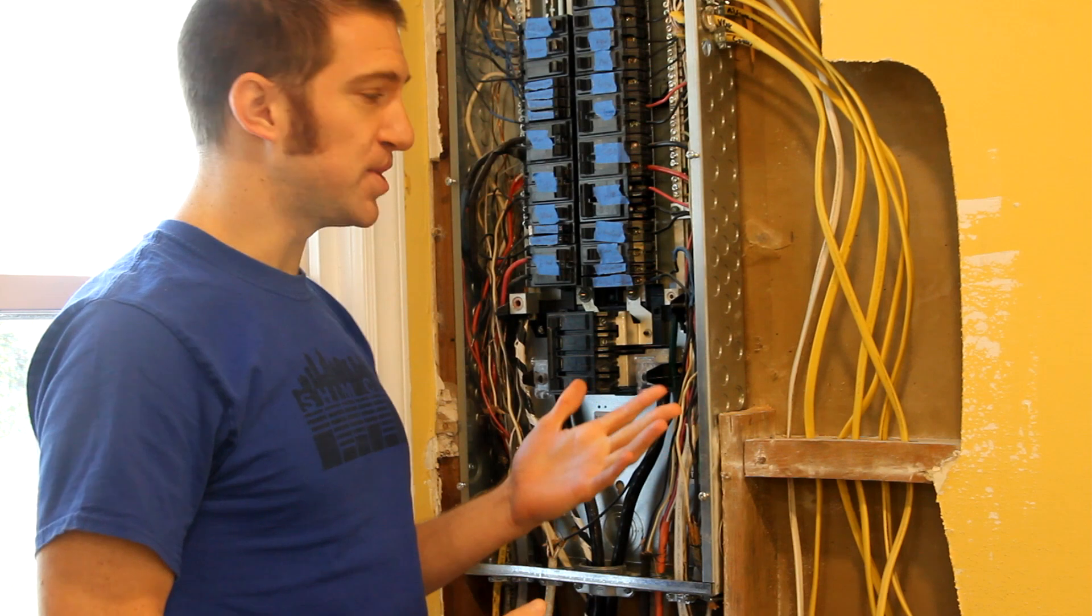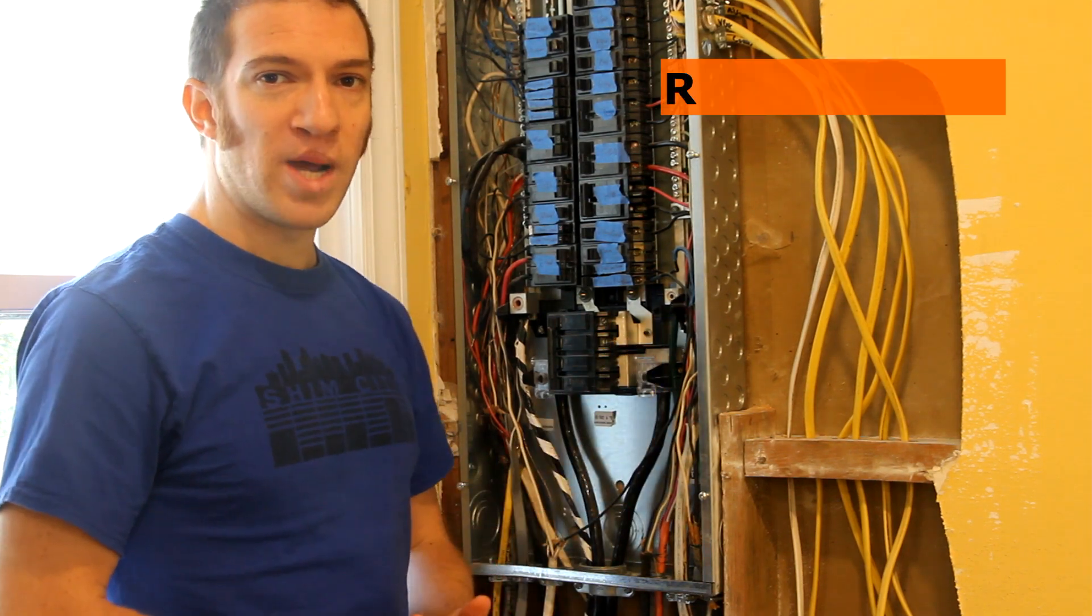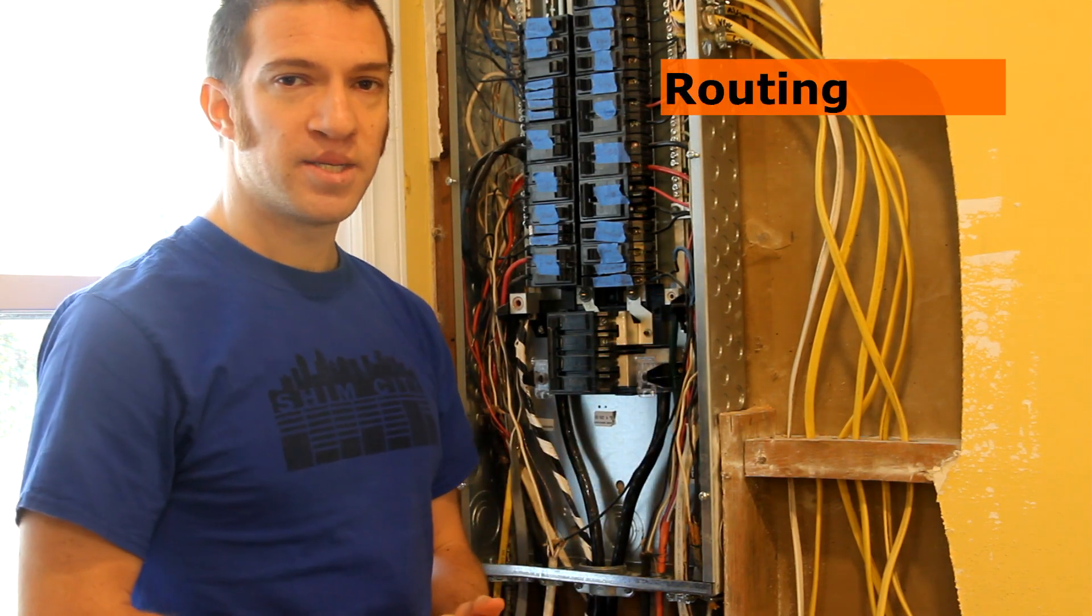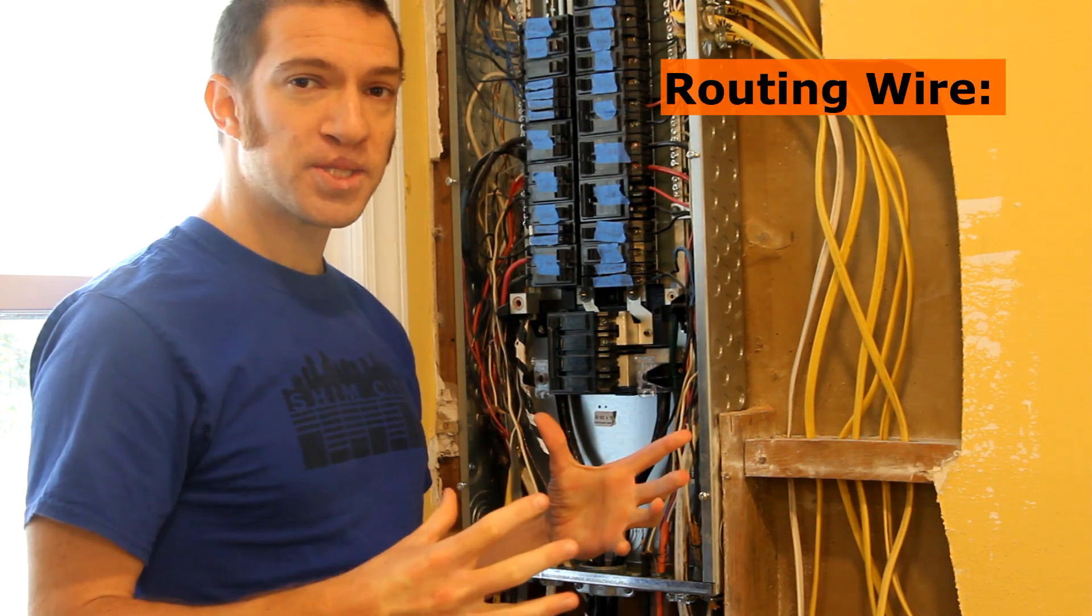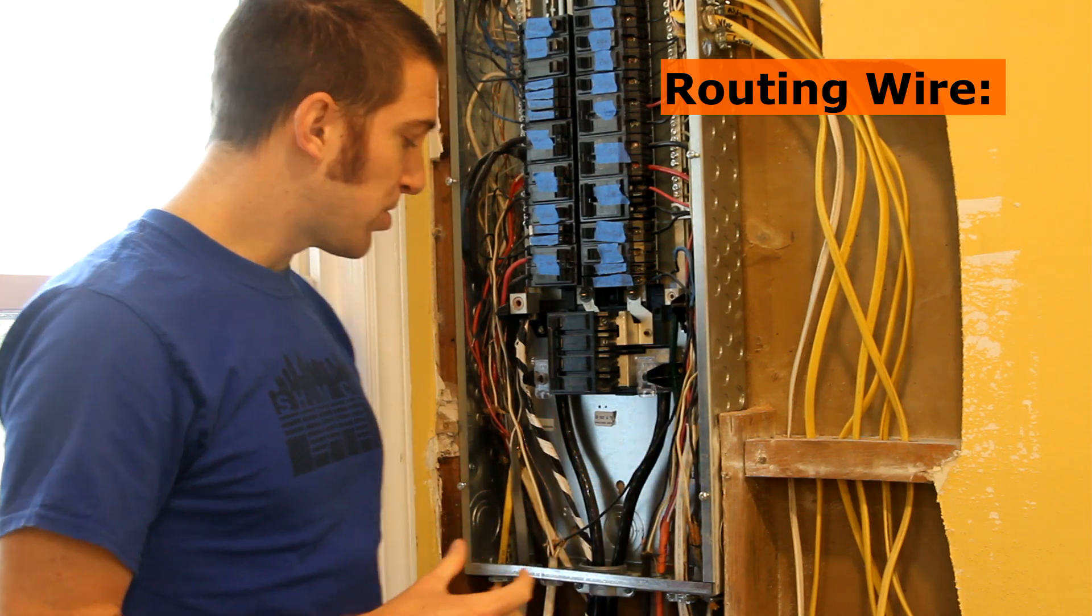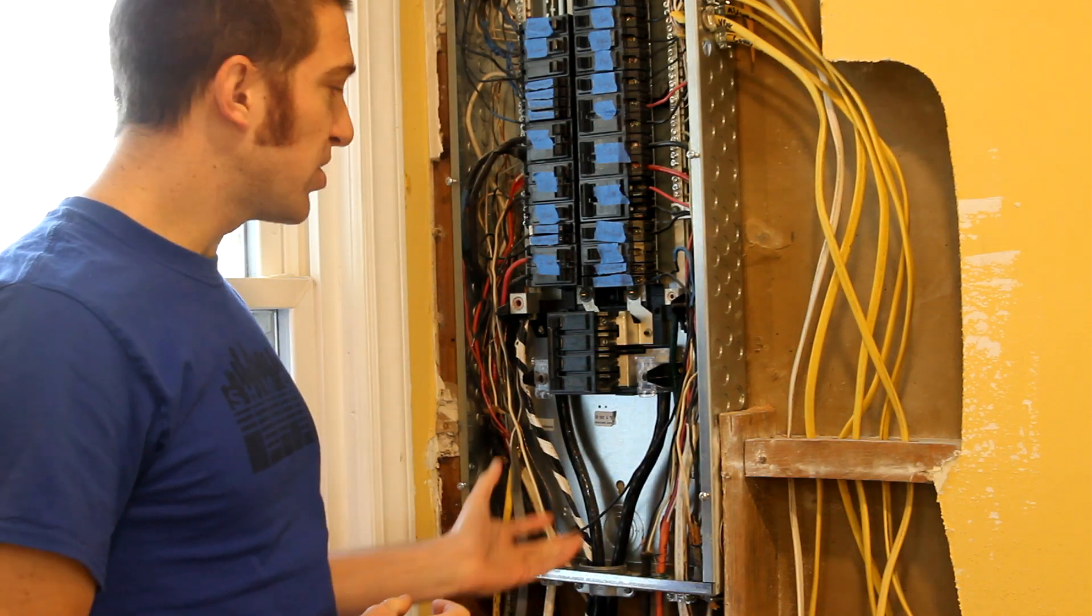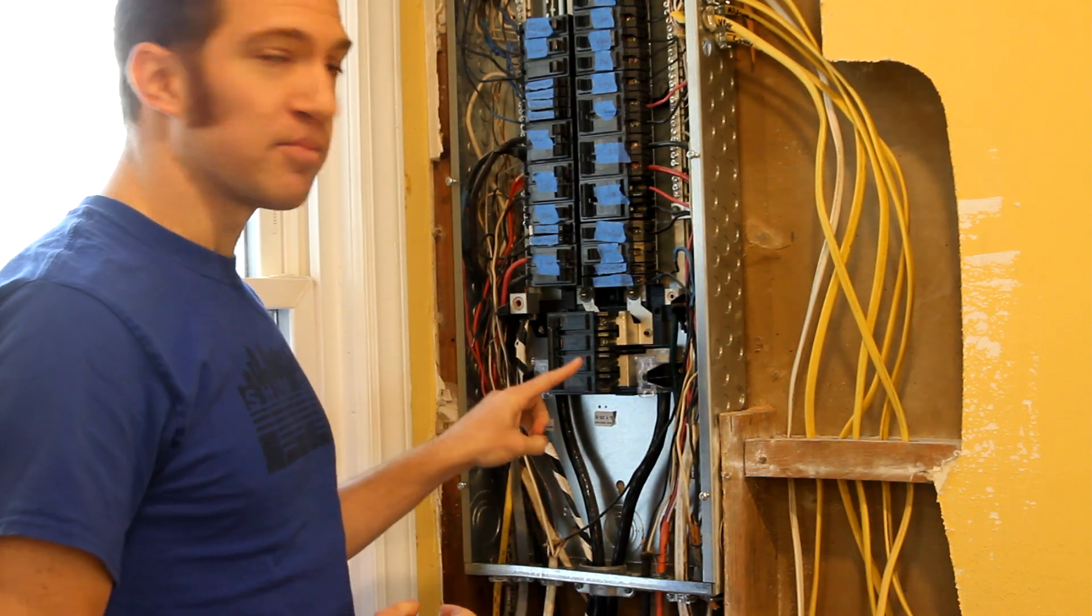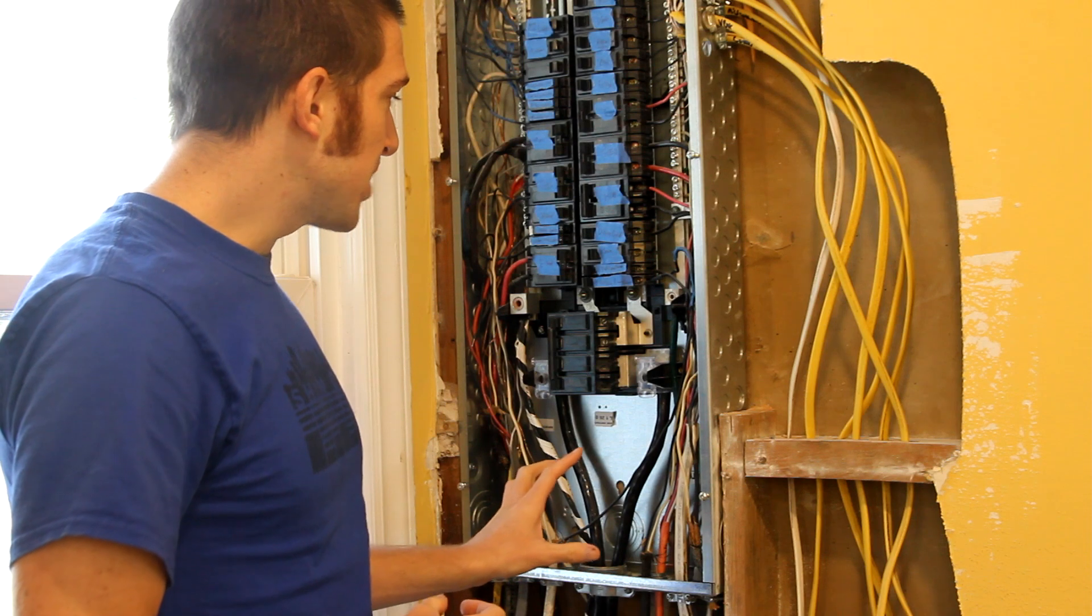Once your panel is fully secured, it's time to go ahead and start routing those wires in. I like to start with the largest cables, so those will be your feeder lines, so go ahead and get those situated, get them clamped in and attached.